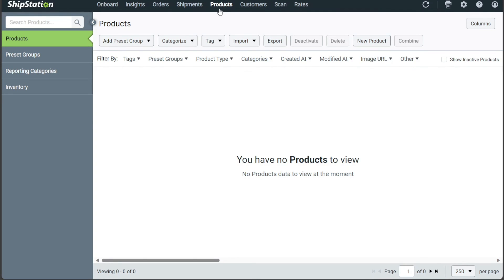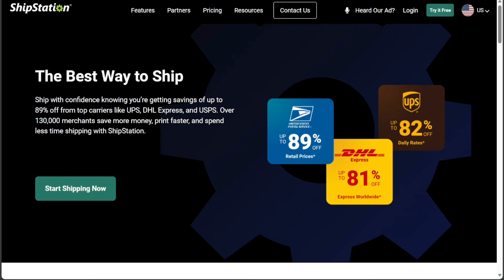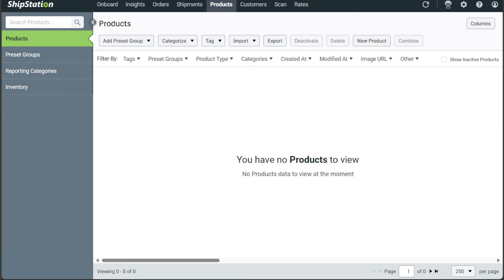And there you have it, a beginner's guide to using ShipStation. If you want to try it out for yourself, you can sign up using the first link in the description. I hope you found it useful and learned something new. If you found this video helpful, please give me a thumbs up, and if you have any questions at all, please comment below. I try to answer all the comments the best I can. Thanks for watching!